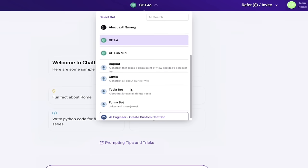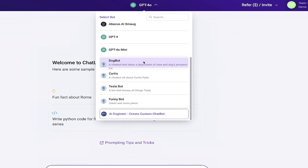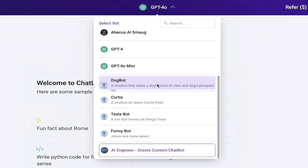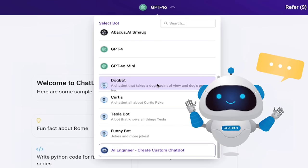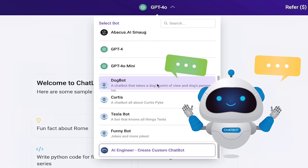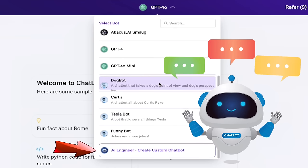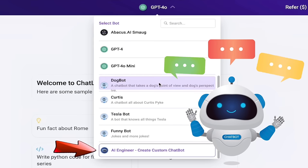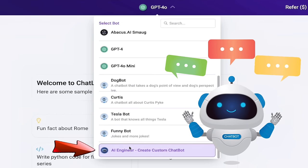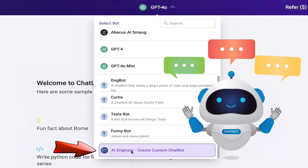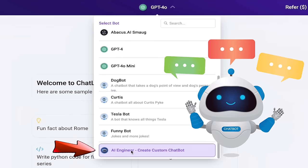I'm going to go ahead and scroll down a little further here and then you're going to see DogBot, TeslaBot, FunnyBot. These are examples of ChatBots I created using AI Engineer. So to do that, as you can imagine, all you need to do is click on AI Engineer Create Custom Chatbot.